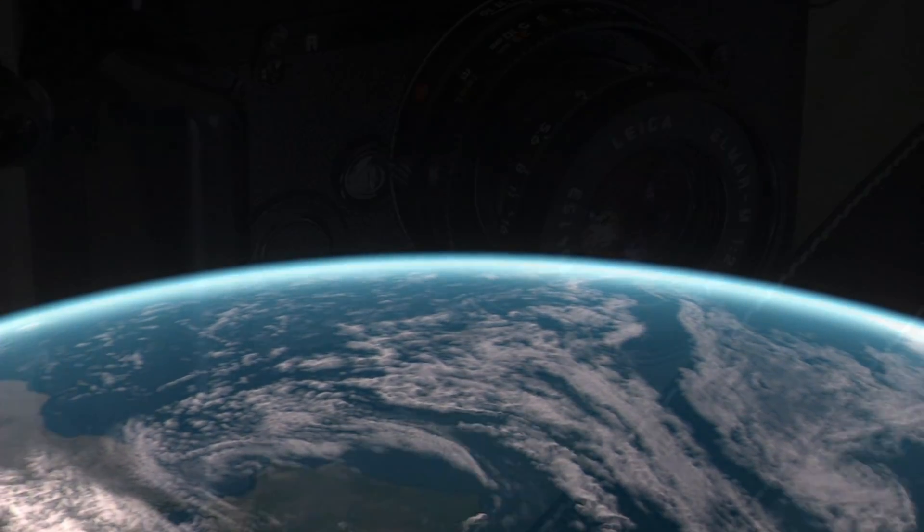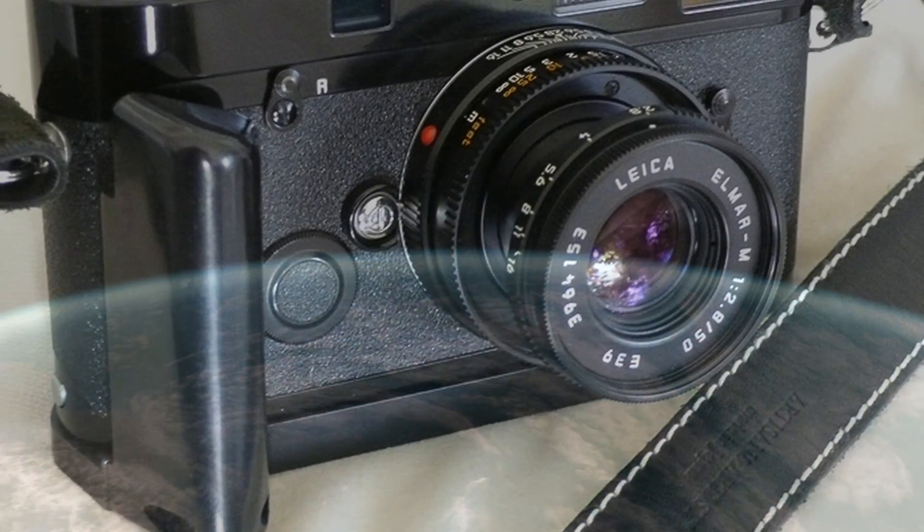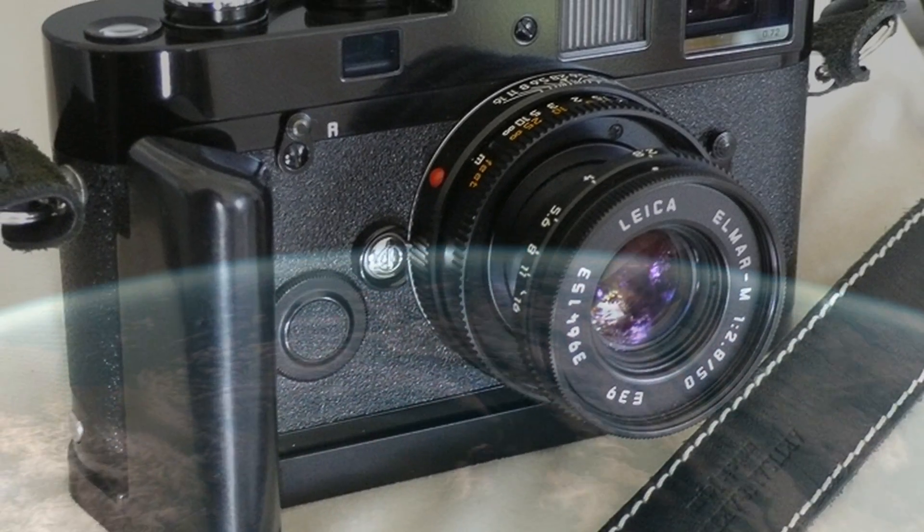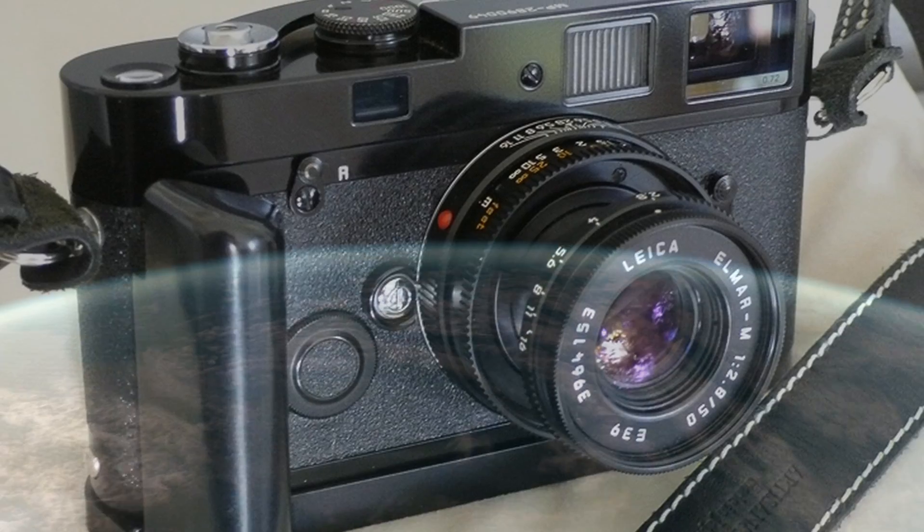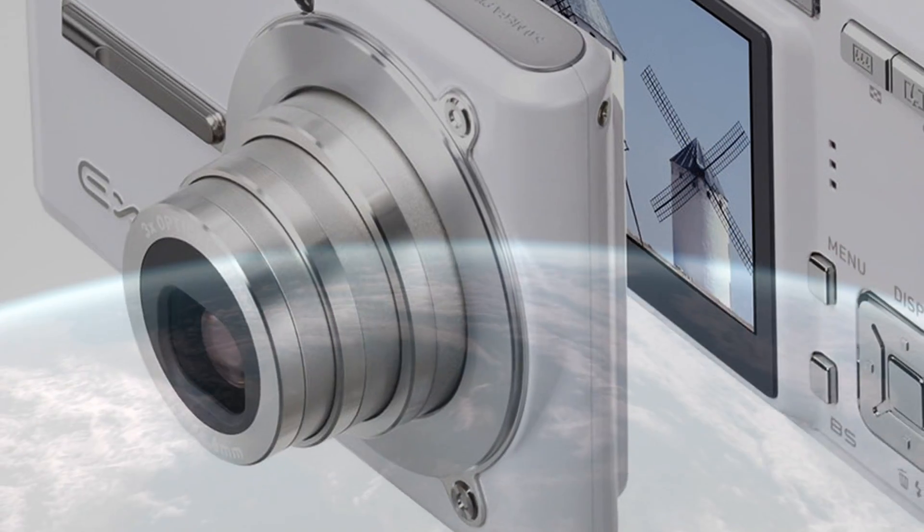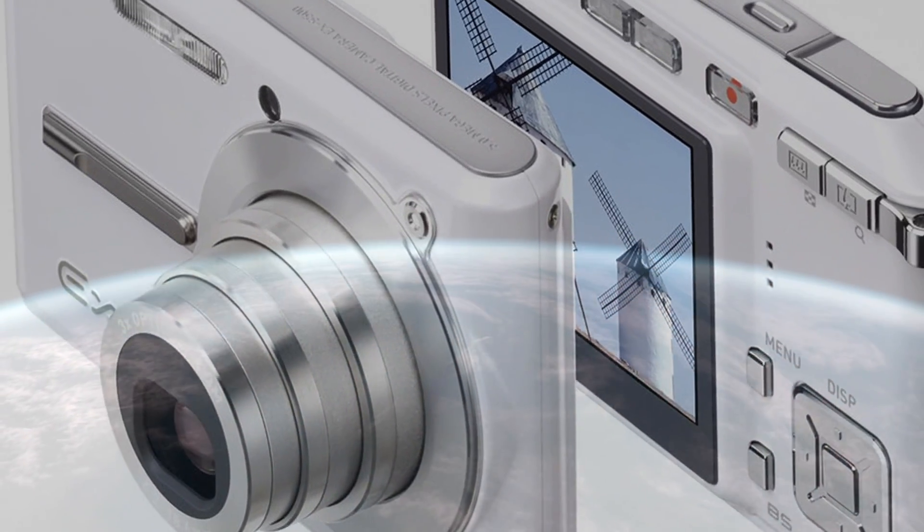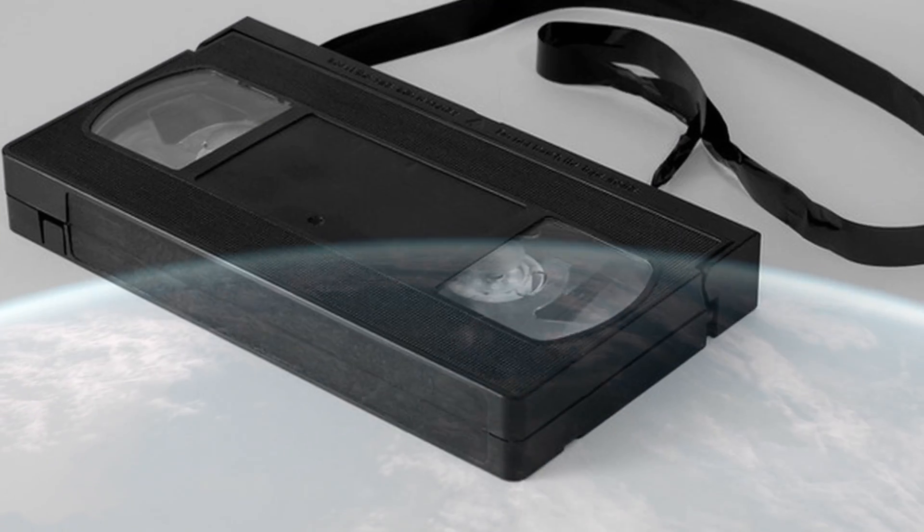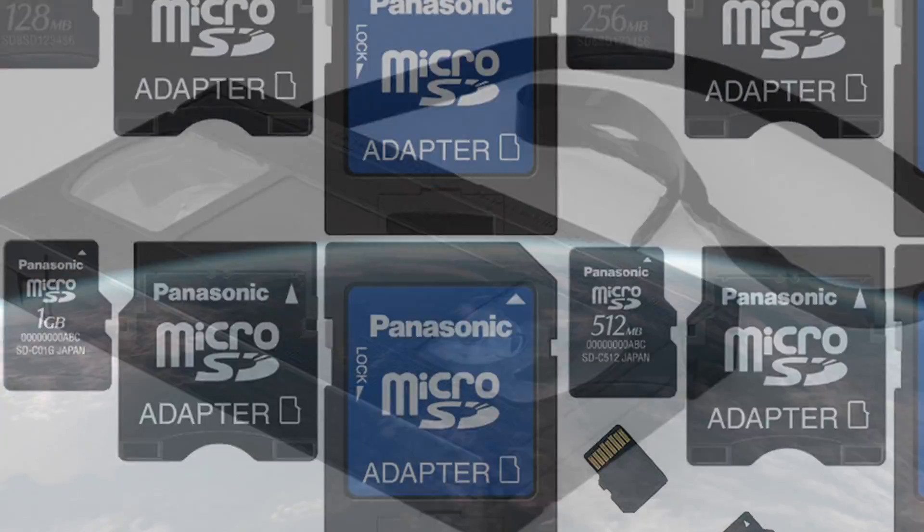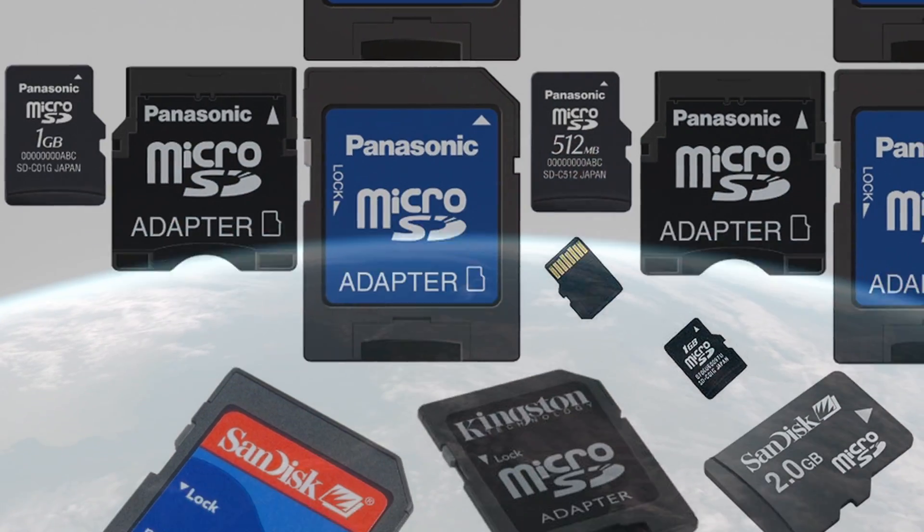If you don't know, most cameras and camcorders have changed from being analog to digital. This means instead of recording images onto tape, they are now stored as data.